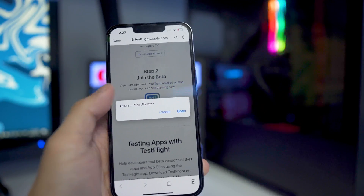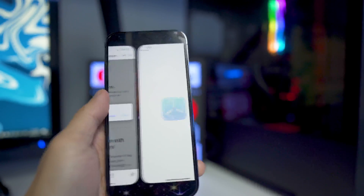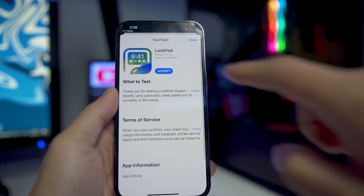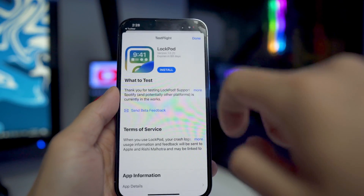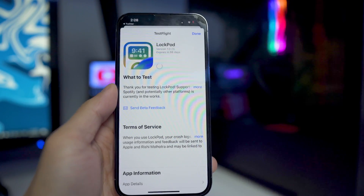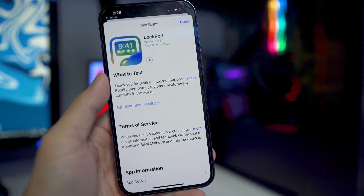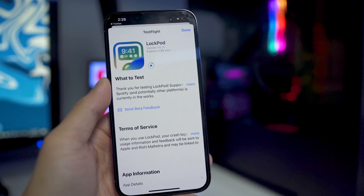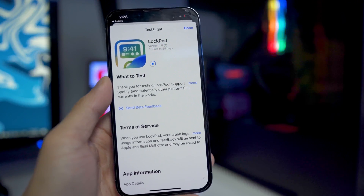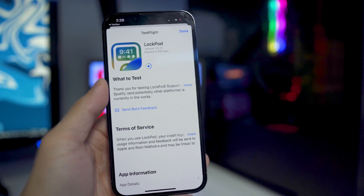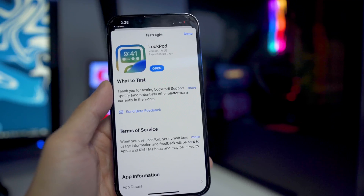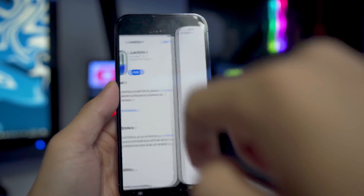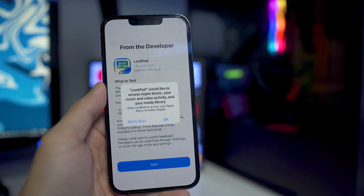It's going to ask you if you want to open in TestFlight — click on Open. Then from here, accept it and click on Install. It is very limited space right now, so make sure you guys download ASAP. But the developer usually does open up more space later on.